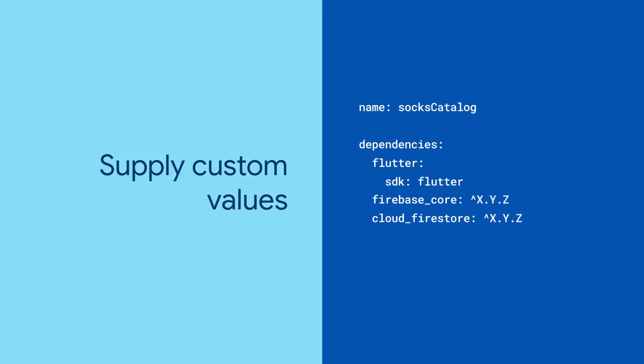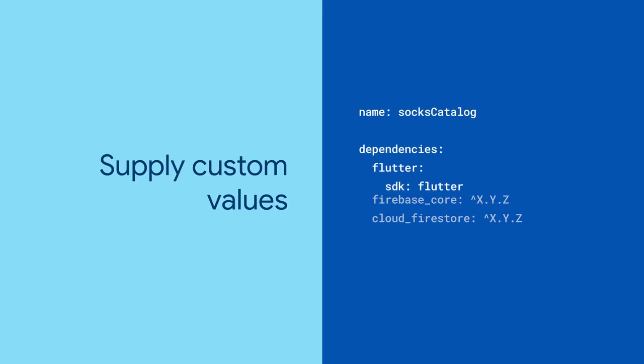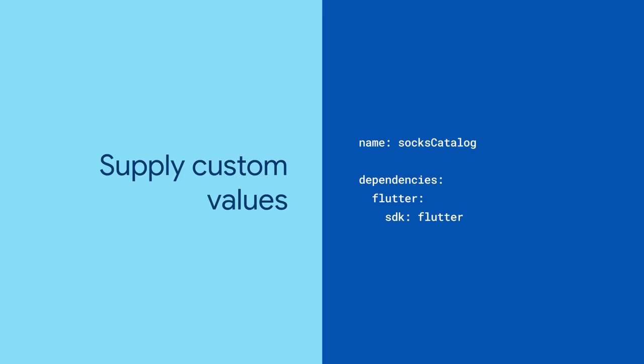If you're using Firebase, it will produce a pubspec.yaml file that includes the Firebase dependencies. And if you're not using Firebase, then those dependencies get skipped.